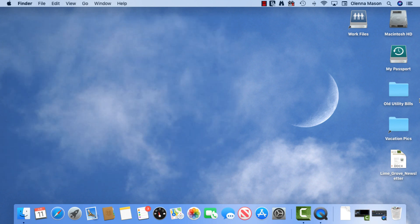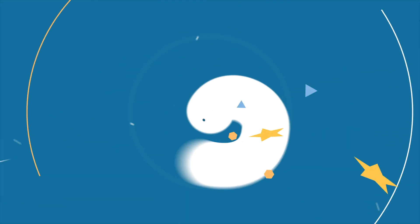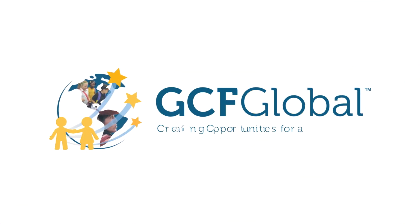Now that you know your way around the desktop, we invite you to explore its features more so you can get the most out of your macOS experience. For more information visit gcfglobal.com creating opportunities for a better life. Thank you.